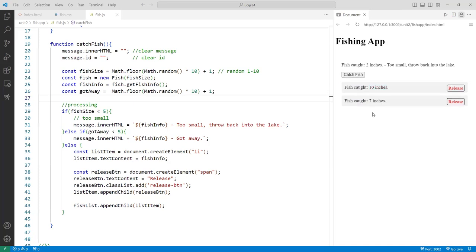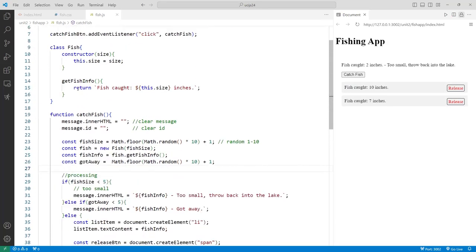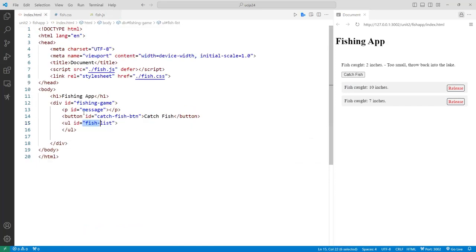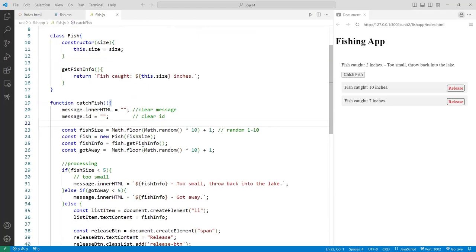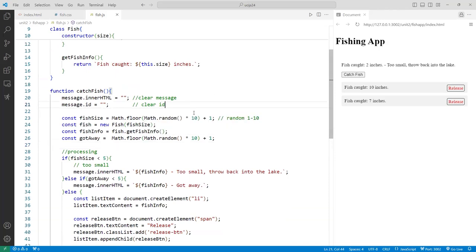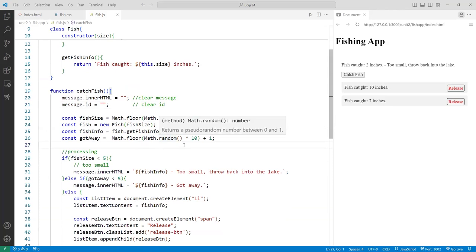So what I've shown here is DOM manipulation — using a class to create fish objects and populating them into the DOM tree. One thing I did not do is keep an internal record of all caught fish. You could create an array and push each caught fish object into it. If the fish isn't caught, don't push it. That's a challenge you can try yourself.